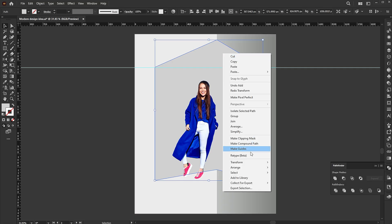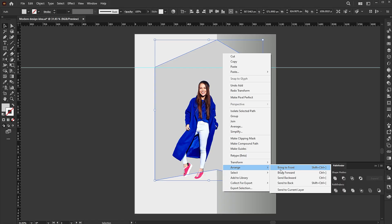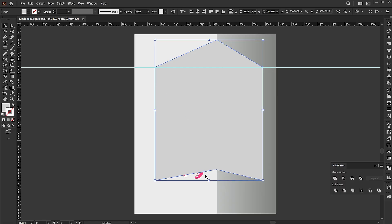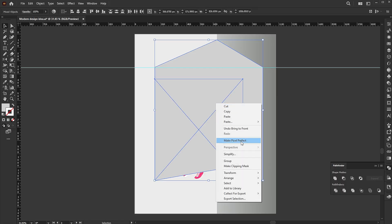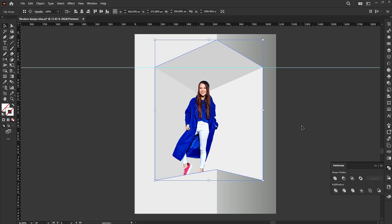Right click on it, arrange, and bring to the front. Select the image and the shape. Right click on them and make a clipping mask.